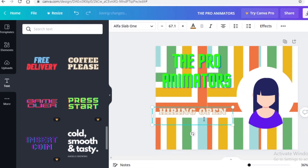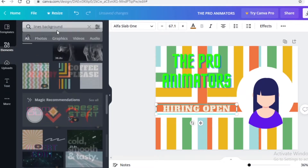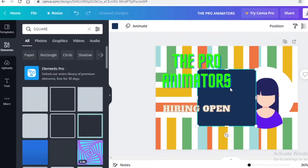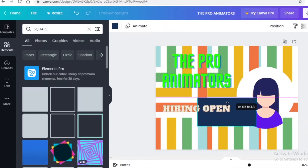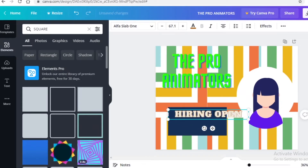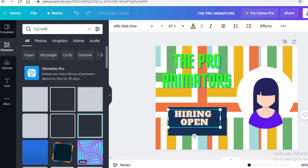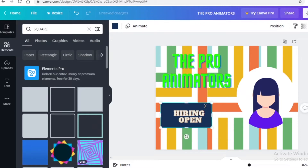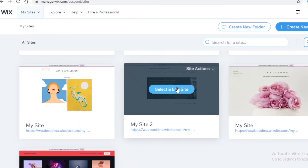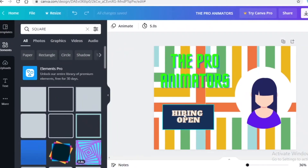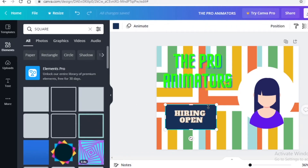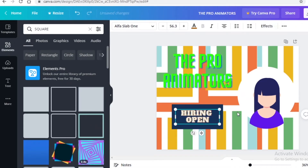If your text isn't looking as interesting as you'd like, select it, go back into the elements section, and search for a square. Open the basic square shape and resize it to fit behind the text you want to highlight. Place it behind the text, move the text in front of the box. You can also add a hyperlink on your website — go to a website builder like Wix and add an actual button for a hiring form or call-to-action, helping people take action from your website.